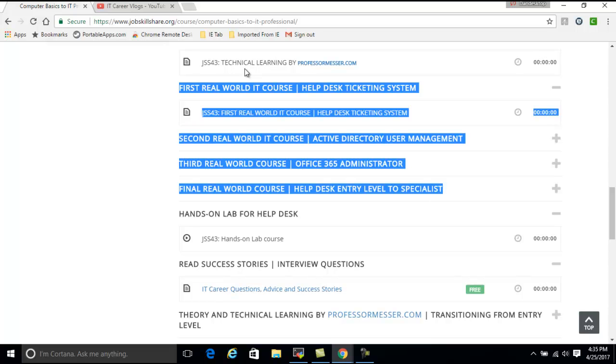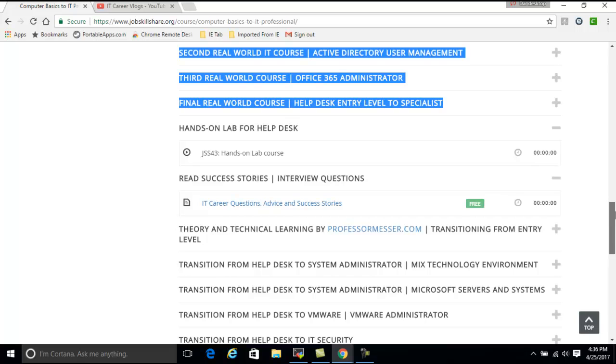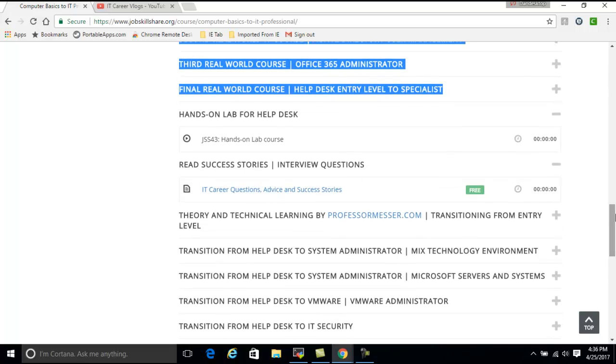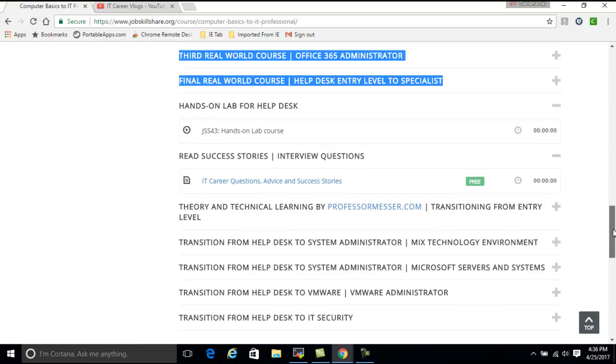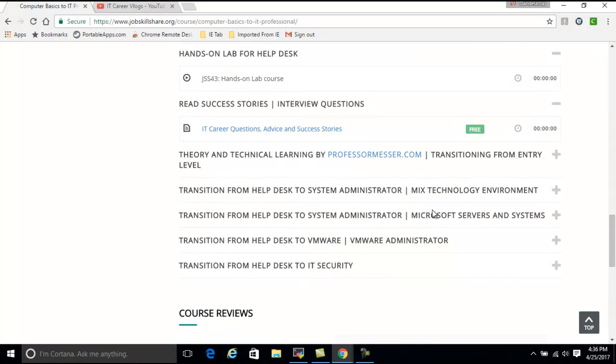The technical learning is from professormesser.com, which is provided right here. Then you can come back to these courses. Once you're finished with all the courses and do the projects, you can actually go to the interview questions and you will see other people that have completed and actually have jobs now, so you can learn from that. Once you're done with that, you can decide what route you want to take for future and advanced career.